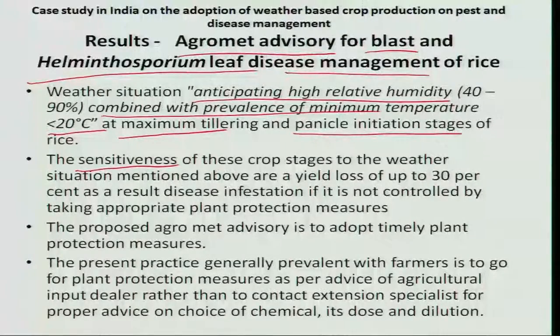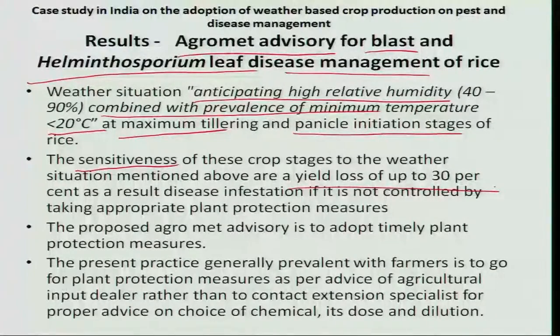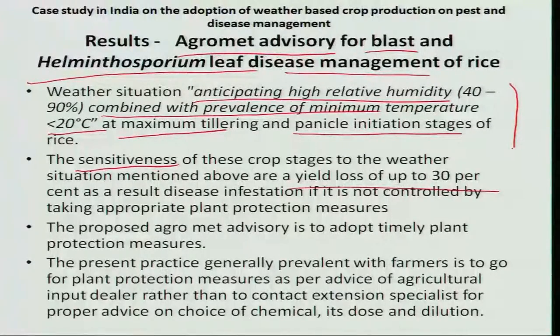The tillering stage and panicle initiation stages are the sensitive stages of the rice crop to the prevalent weather situation. Based on previous studies, they have estimated that a 30% loss would occur if prevention is not taken based on weather observations.